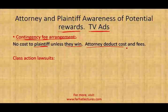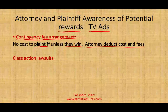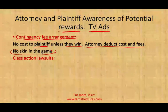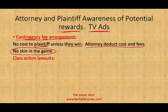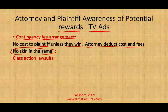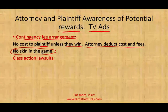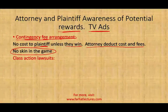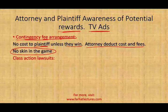Once the attorney wins, they deduct costs and fees. This is the idea of no skin in the game — the client doesn't care. If somebody wants to sue the company on my behalf and I lose, I don't have to put a penny up. If I win, I will be rewarded.